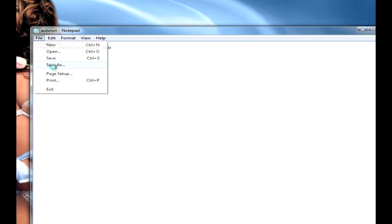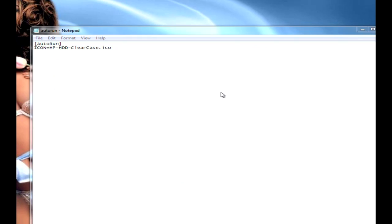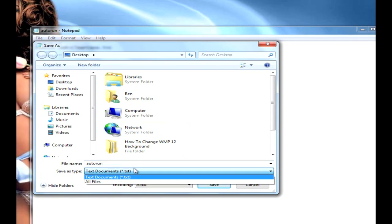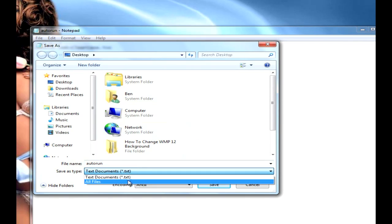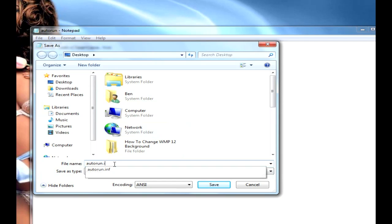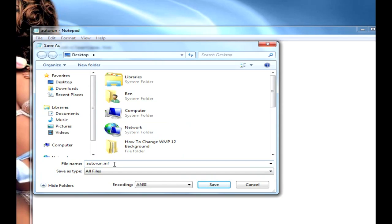So as long as you've got them the same it will work, and then you have to do File > Save As and then you save it as 'autorun.inf' and save that.